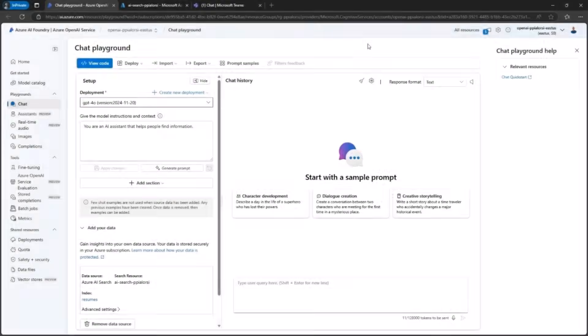In the Build path, you will learn how to create a custom engine agent using Teams Toolkit and relying on Azure AI services. Specifically, you will create a new Azure OpenAI service instance, configure a deployment based on the foundational model GPT-4.0, and provide a custom knowledge base based on a set of PDF documents with a list of resumes.